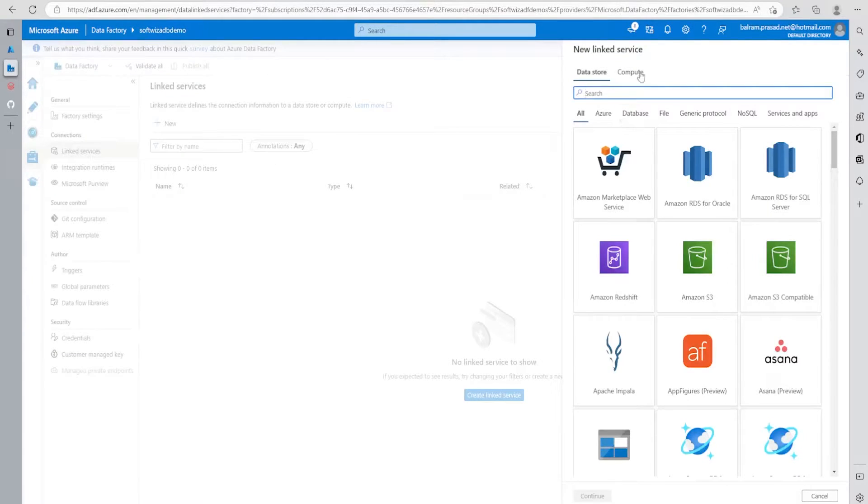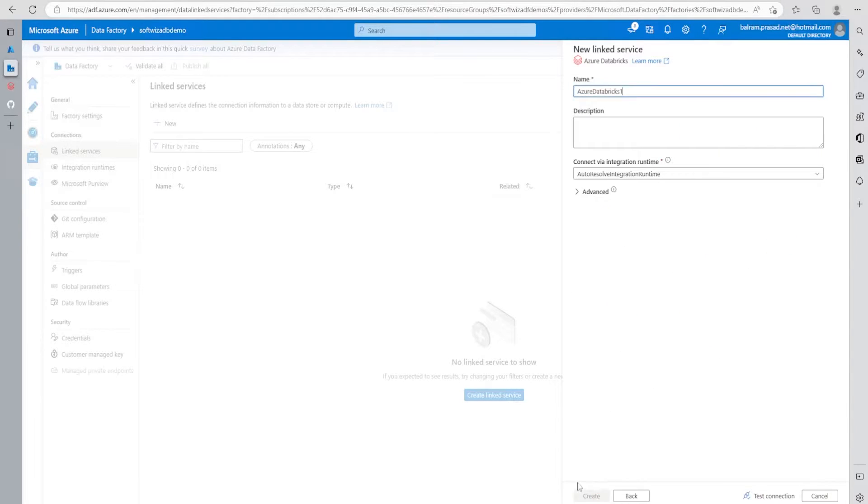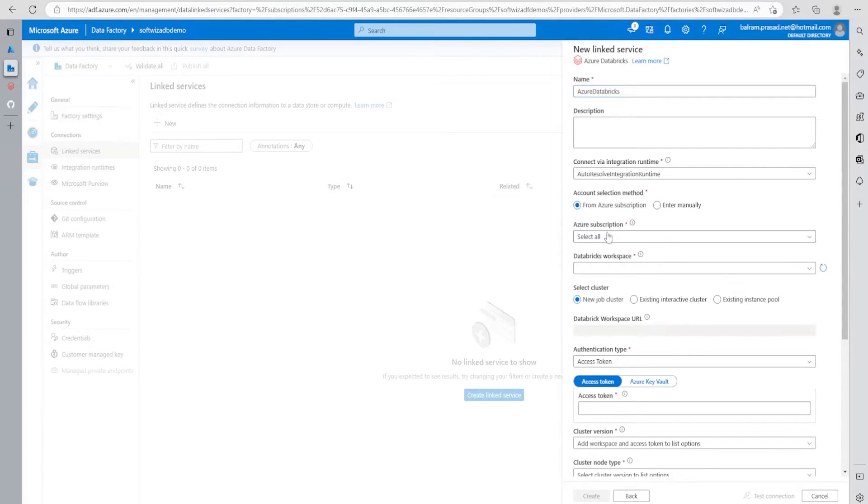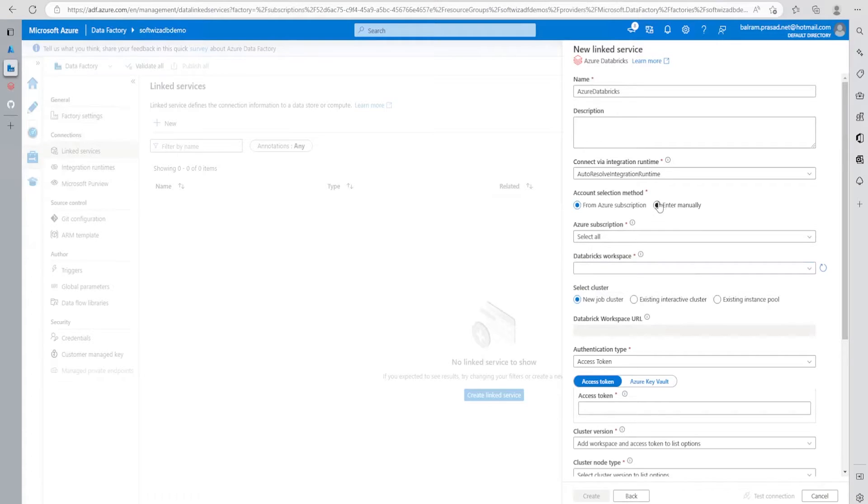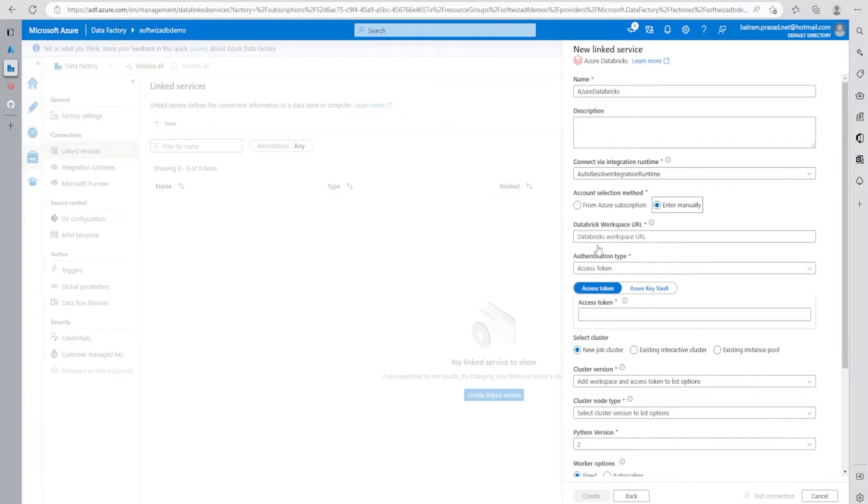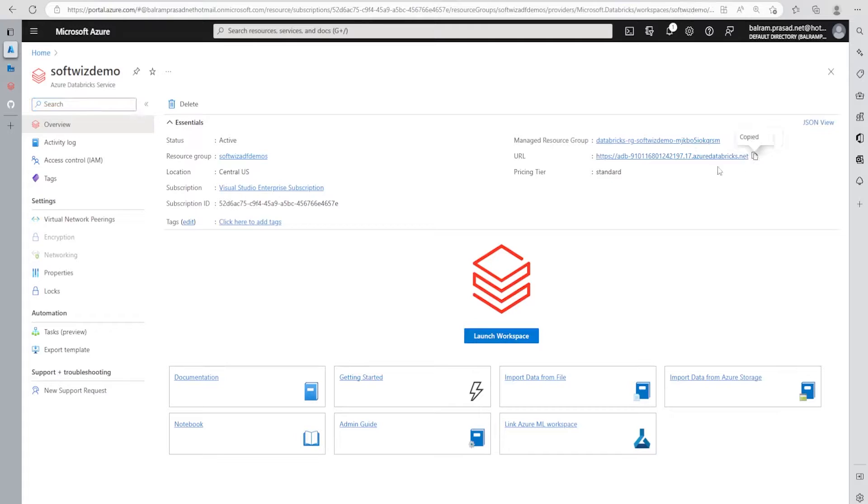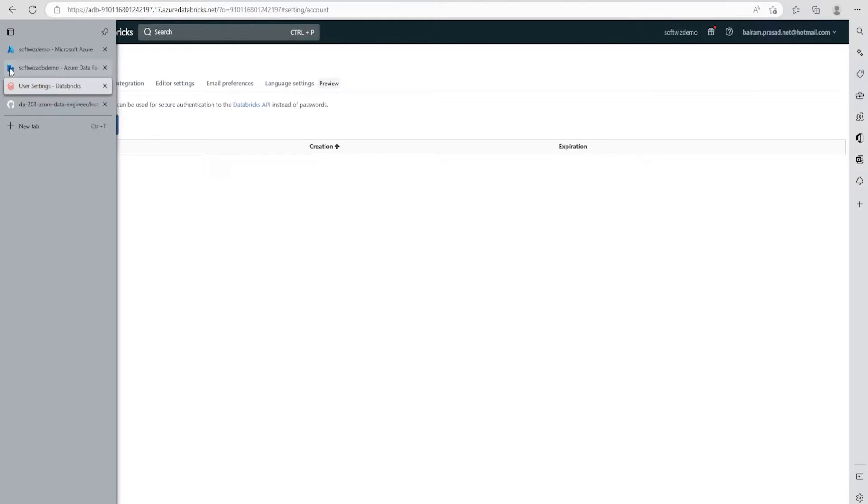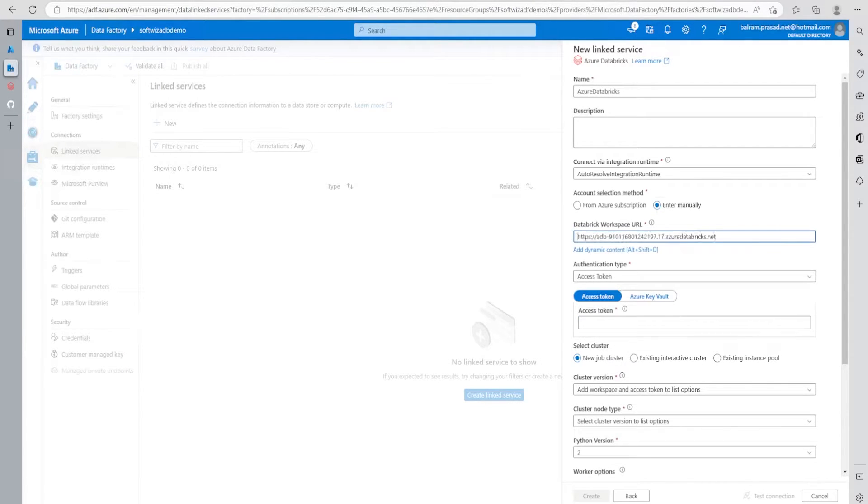Let's create a new linked service. In linked service, we have few options: data store and compute. Let's go to the compute section where we can select Databricks. Let's put the name. We can select this Databricks instance using Azure subscription or manually. If we go for subscription, we can get the list of what we have access to. If we go manually, we can grab our ADB URL from this place. Let me put this URL.